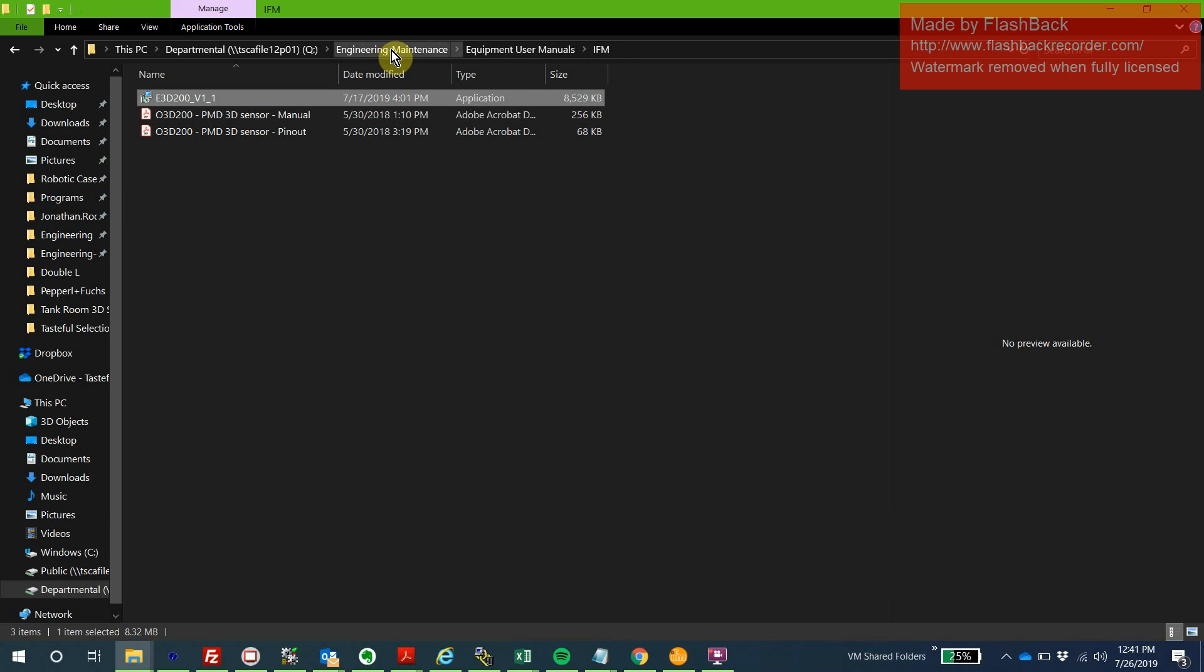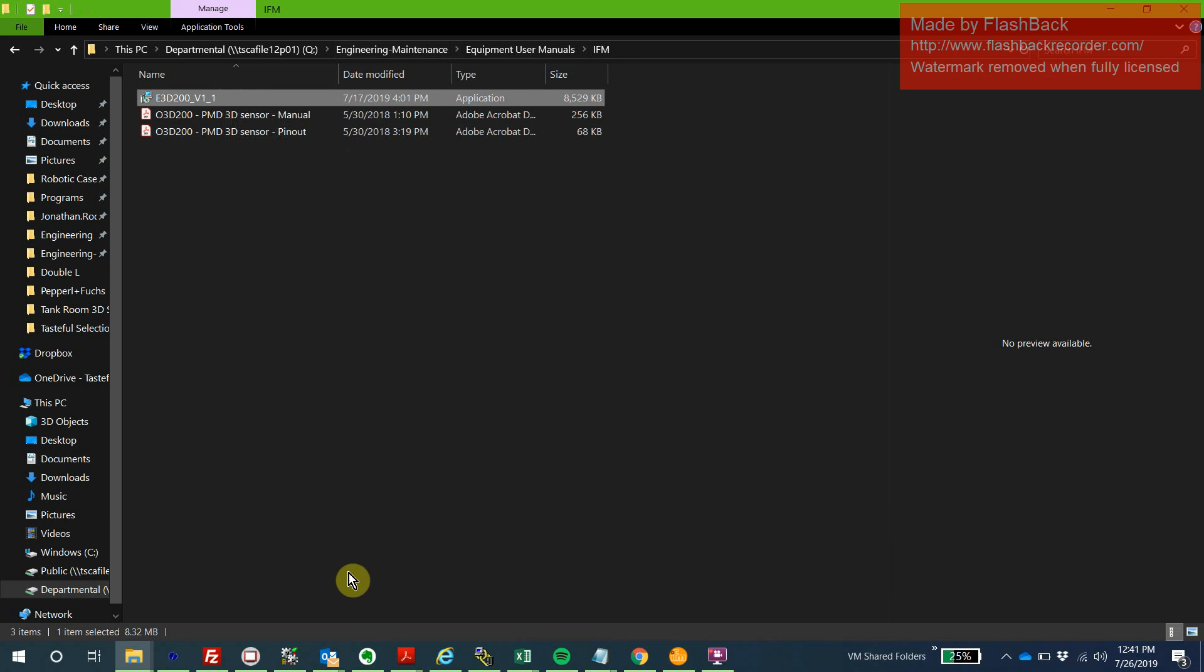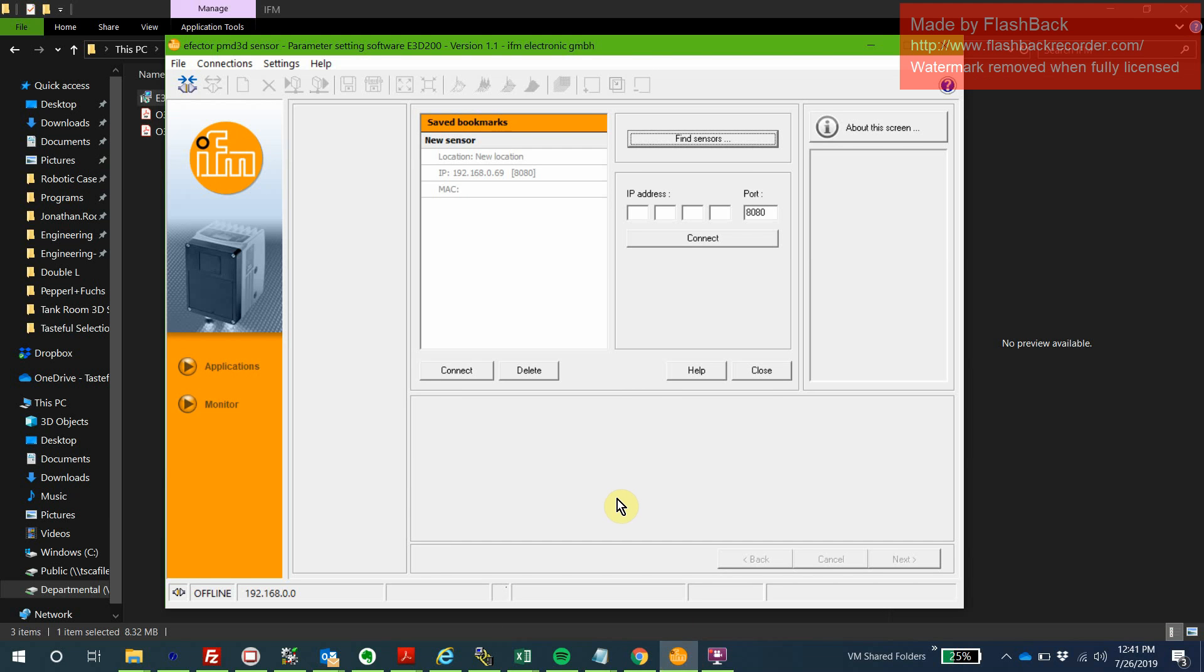Within Engineering Equipment User Manuals IFM, you'll see this E3D 200. That's going to install the effector software, which is what we're going to be using to interface with our 3D sensor. Now, to actually get online with a 3D sensor, this right here is a saved bookmark so you might not have it. Don't worry about it.